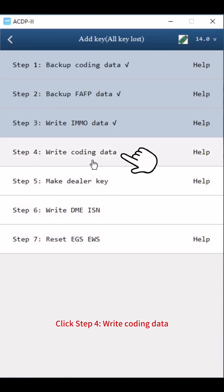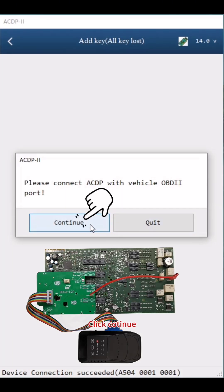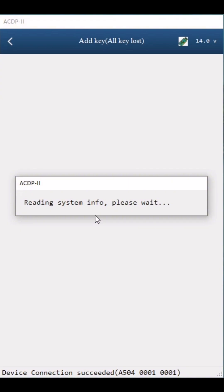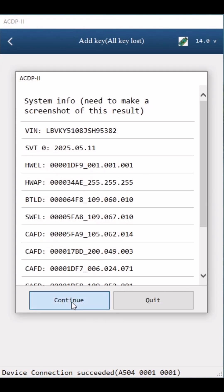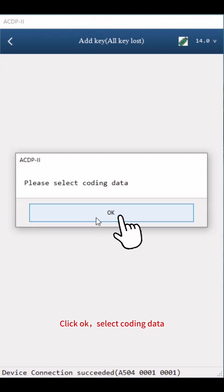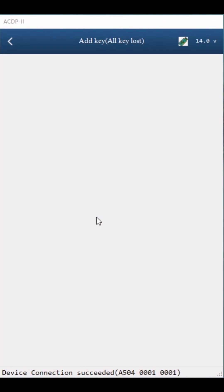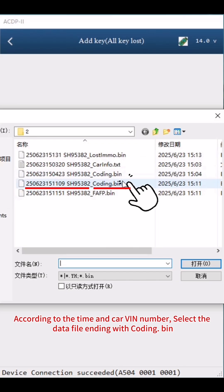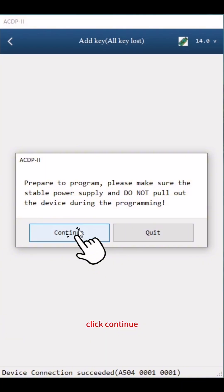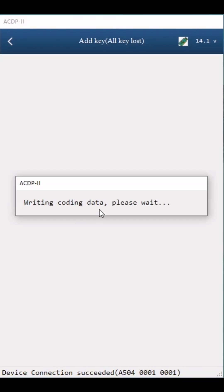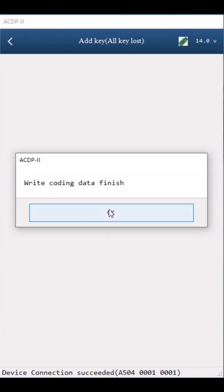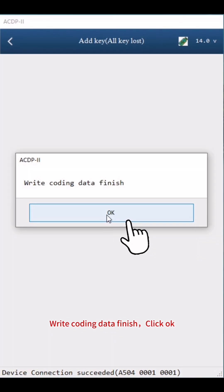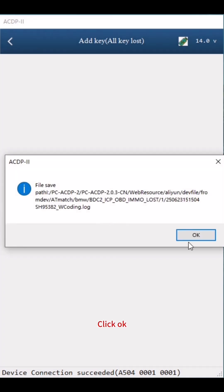Click Step 4: Write Coding Data. Click Continue twice, then OK. Select the coding data file — according to the time and carve number, select the file ending with Coding.bin. Click Continue. Write coding data finish. Click OK twice.